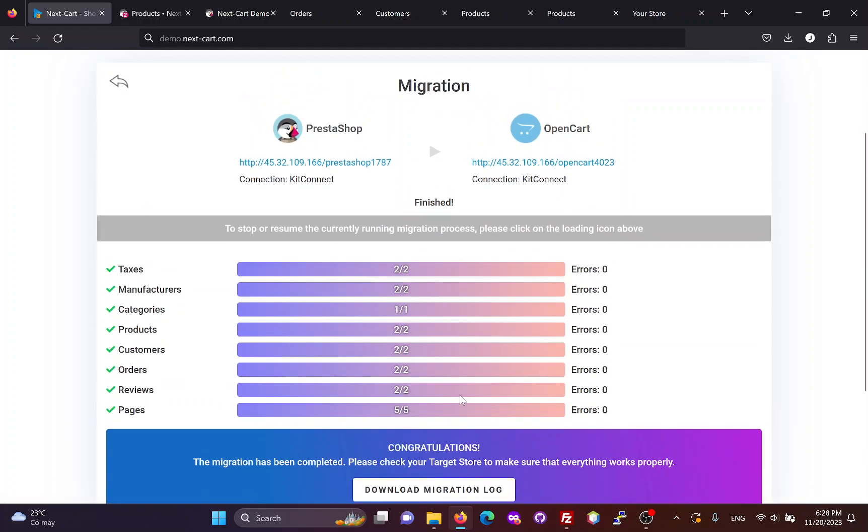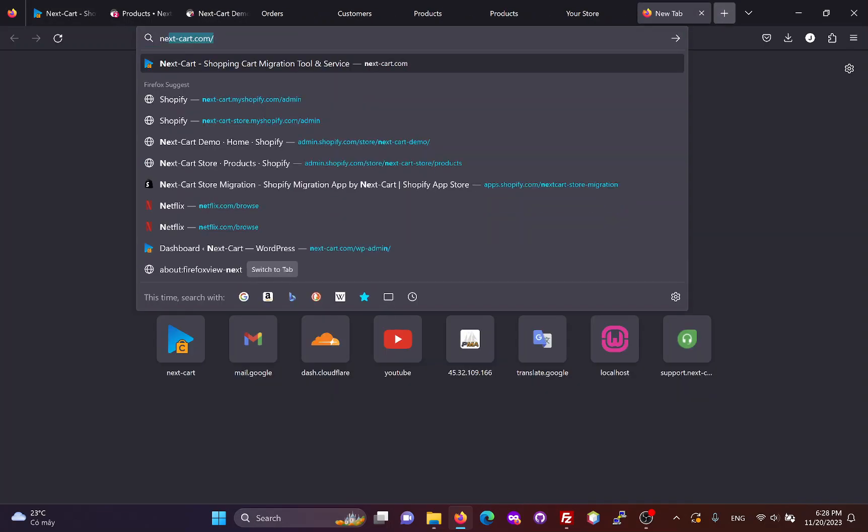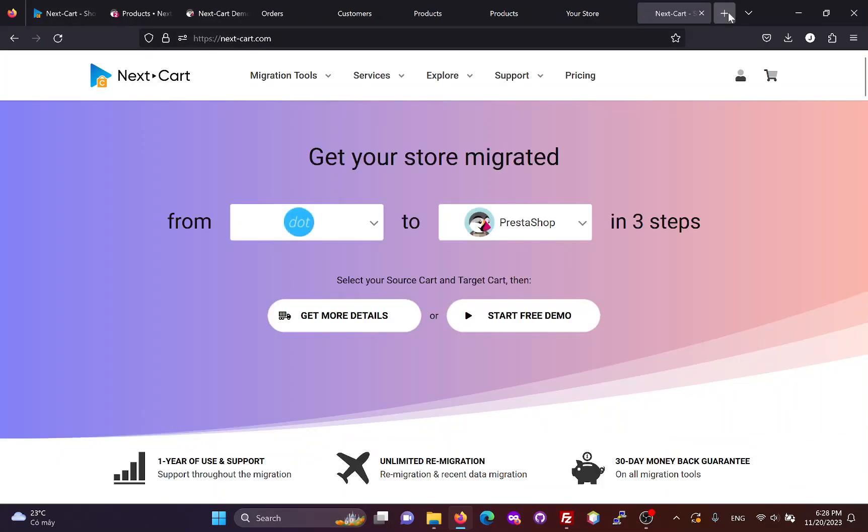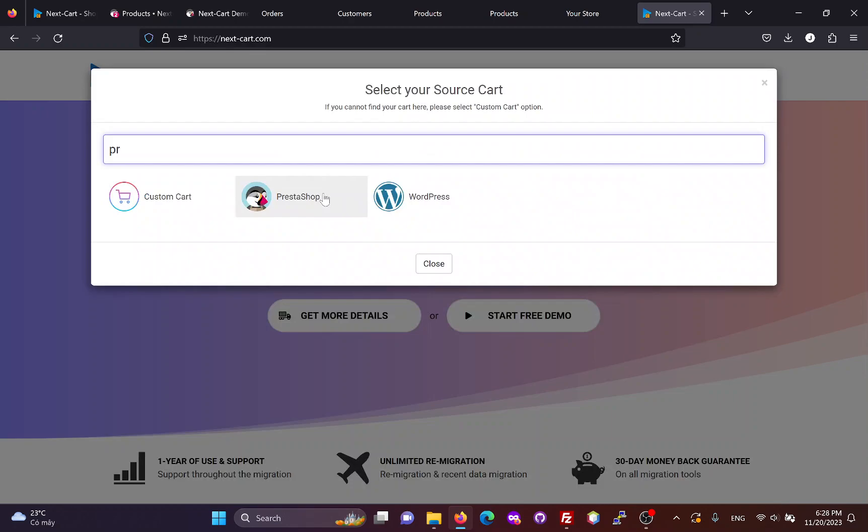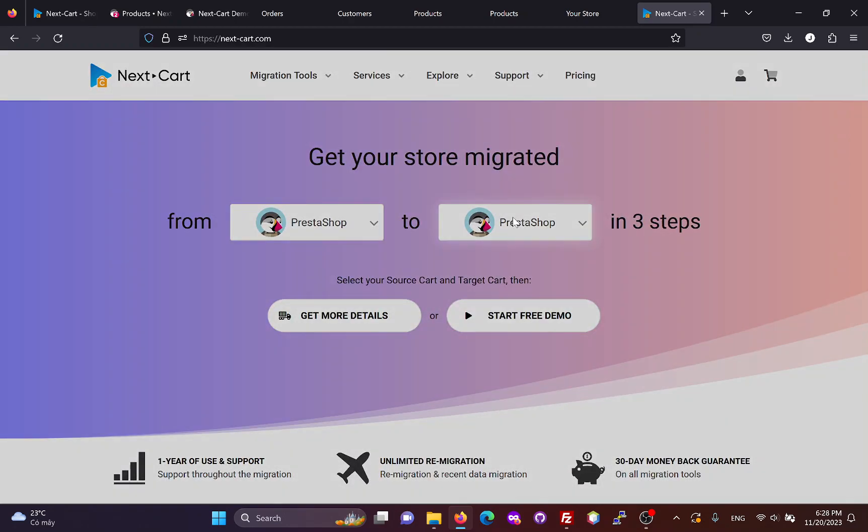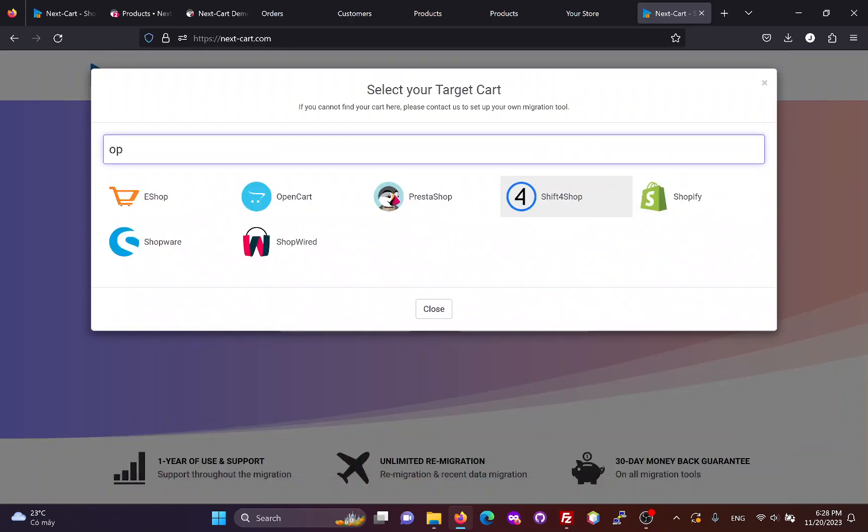If you are satisfied with the migration process, you can visit our website and follow these steps to start a free demo and purchase the PrestaShop to OpenCart migration tool.